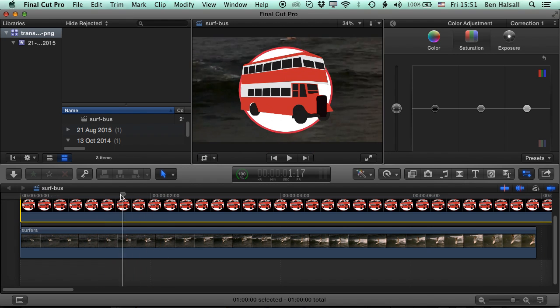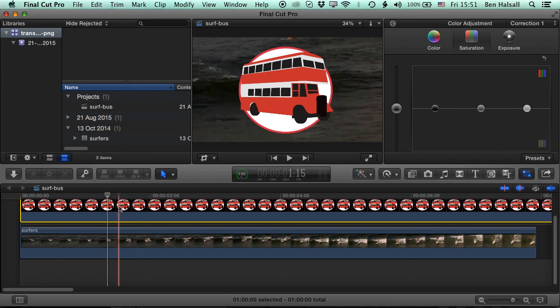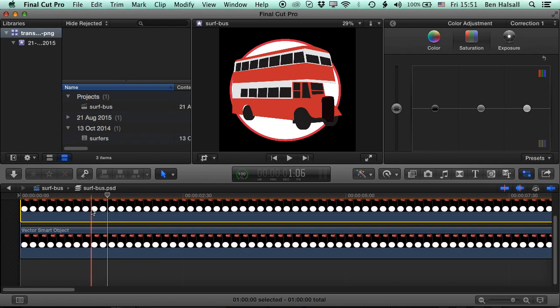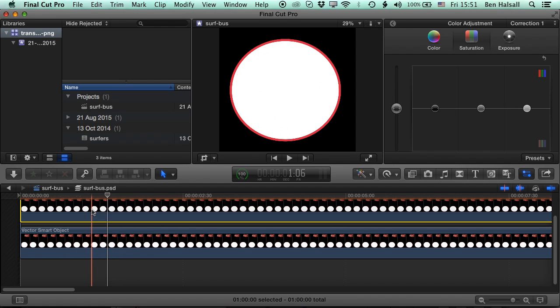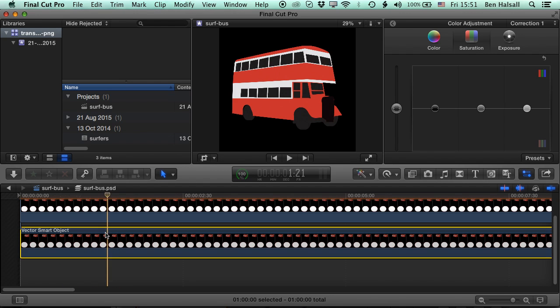So now basically what happens when you bring a Photoshop document into Final Cut Pro is it keeps the layers. So if we double-click here, we can see that we've still got these two layers which we can turn on and off.